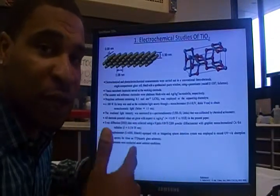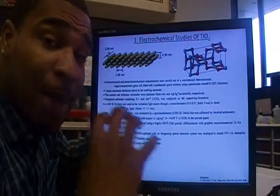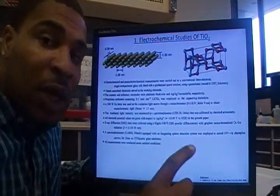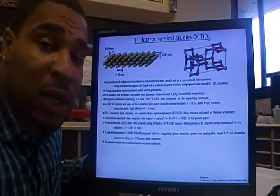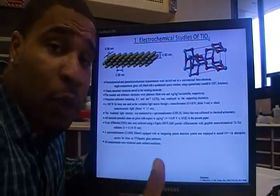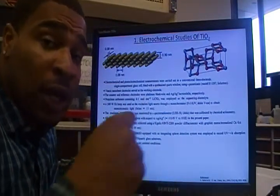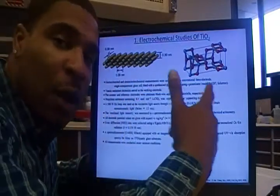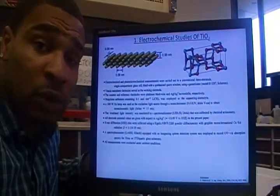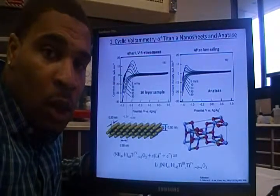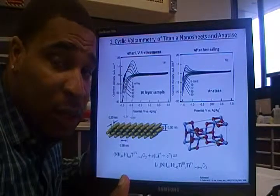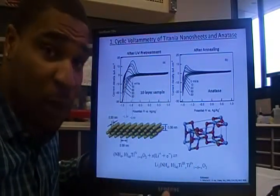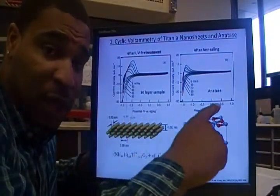Here is an experiment that employed electrochemistry to generate a band diagram representing the nano sheet structural form of titanium dioxide. A crystal form of titanium dioxide was used as a reference — its redox properties were compared to that of the nano sheet structure. I'll refer to a ten-layer sheet and a five-layer sheet, comparing both to the reference crystal form. Cyclic voltammetry was conducted in a non-aqueous electrolyte containing lithium ions.